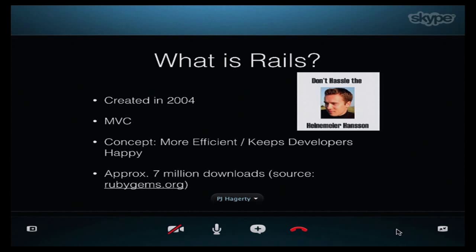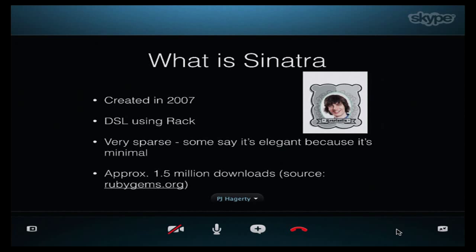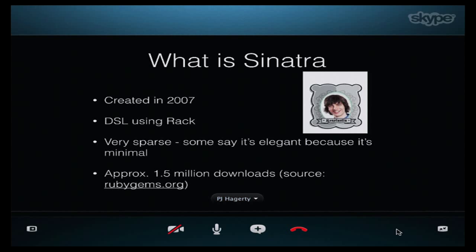That brings us to Sinatra. What's Sinatra? Sinatra came around a little bit later — it came around in 2007. It was originally developed by Blake Mizorani and is currently maintained by Konstantin Haas. It took the opposite approach to Rails, in that the only thing it has is the basics of what you need to put an application up on the web. There's no magic, no unicorns — just simple, elegant routes to put your application up on the web with a DSL over the app. Very simple, very easy to use, very sparse, and obviously not quite as popular as Rails because not as many people know about it.